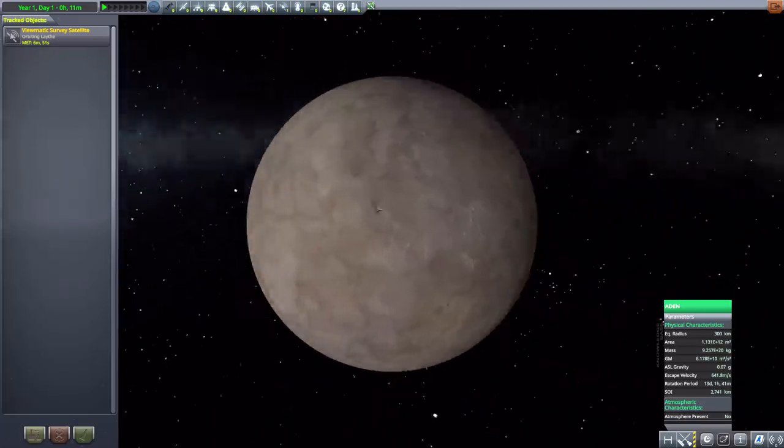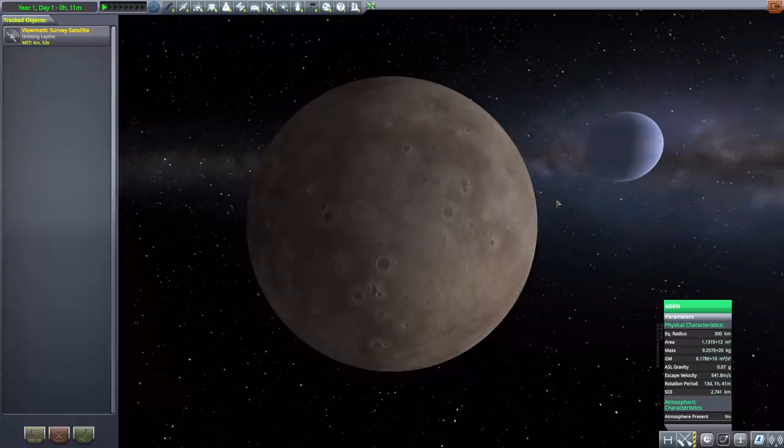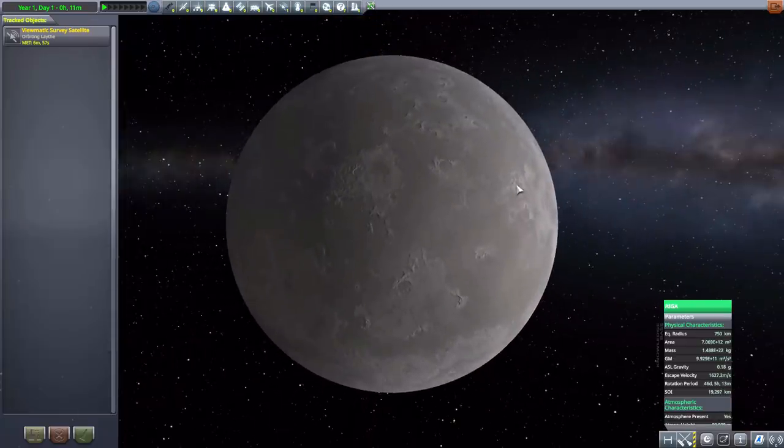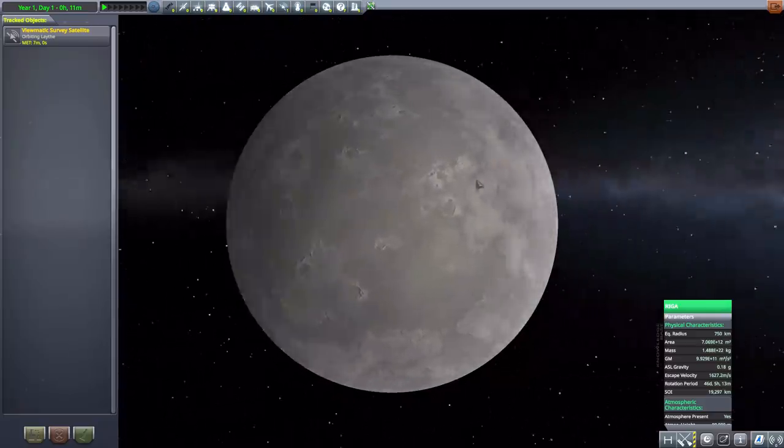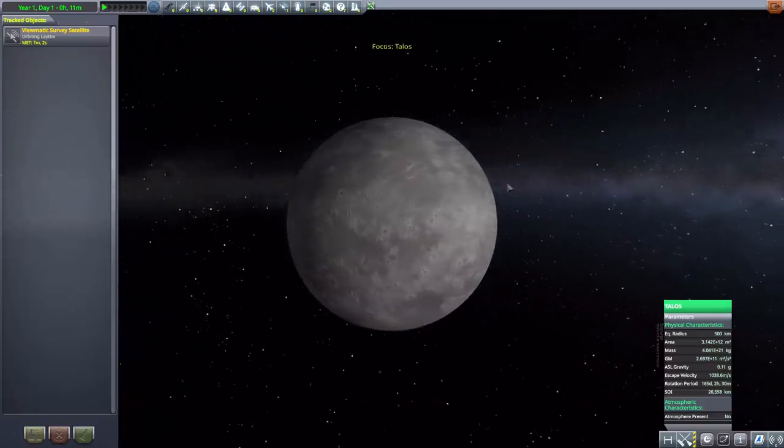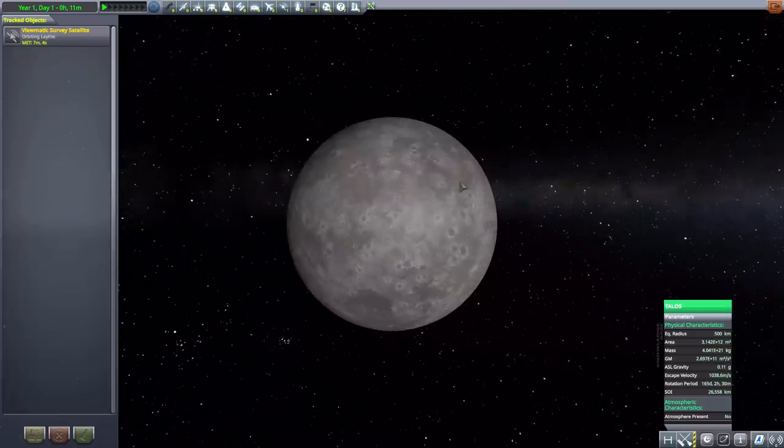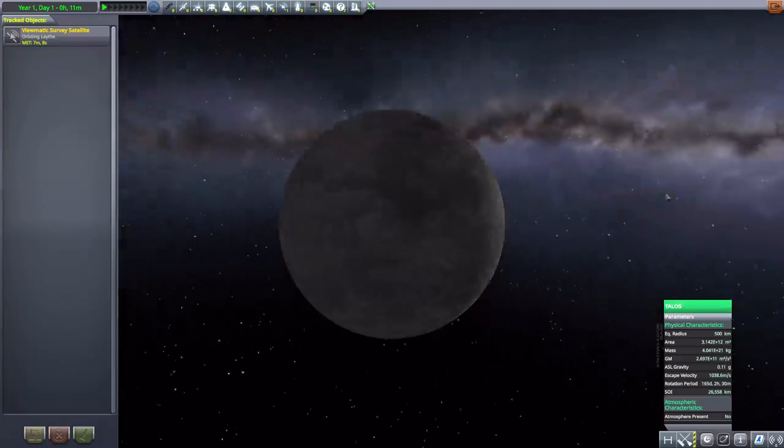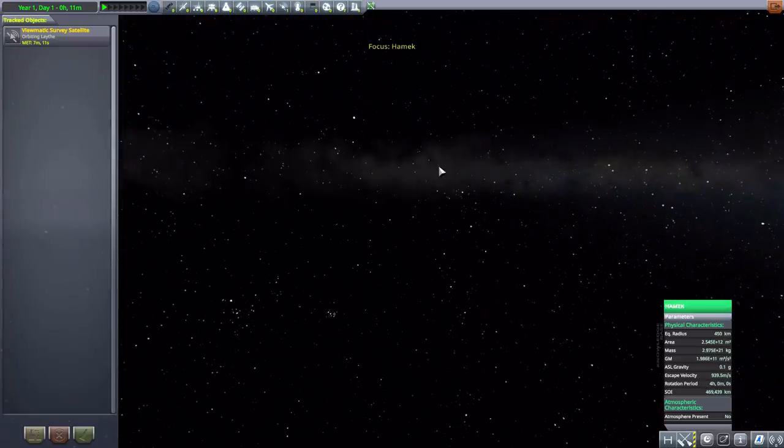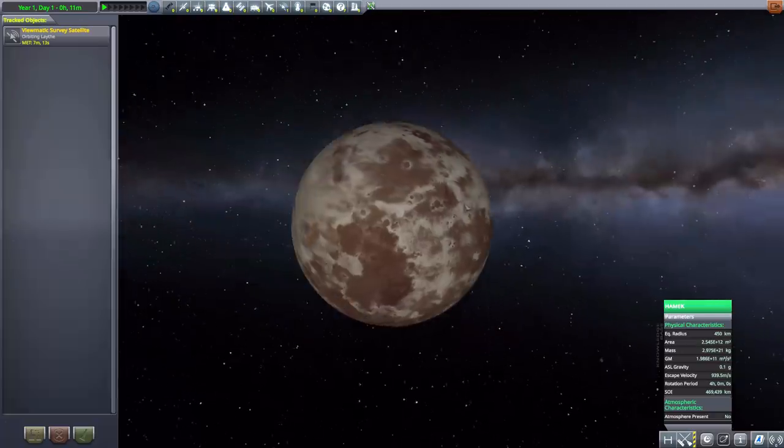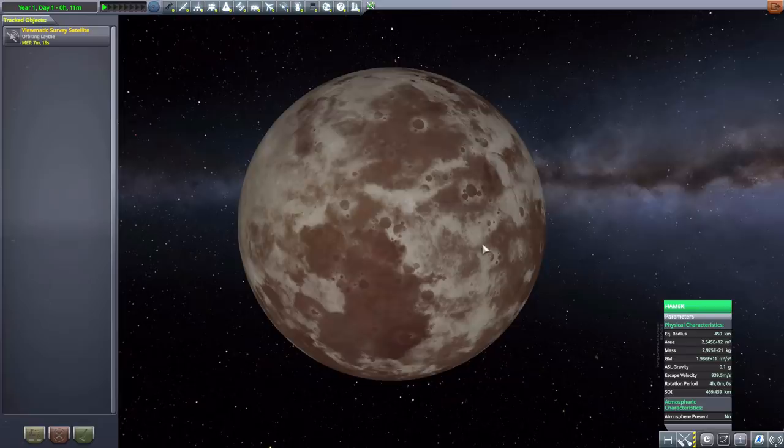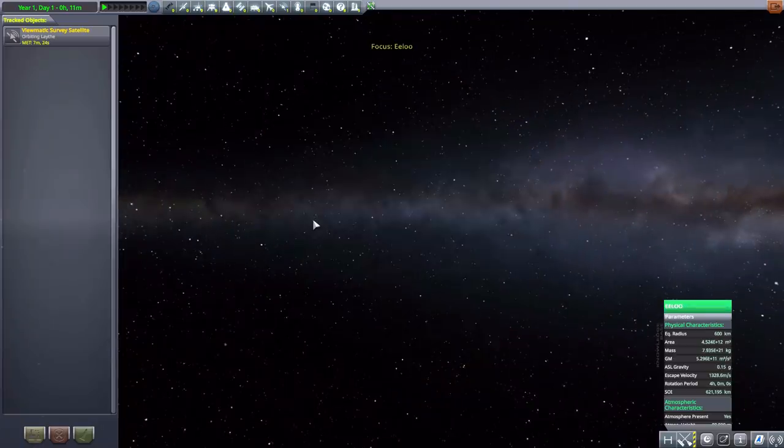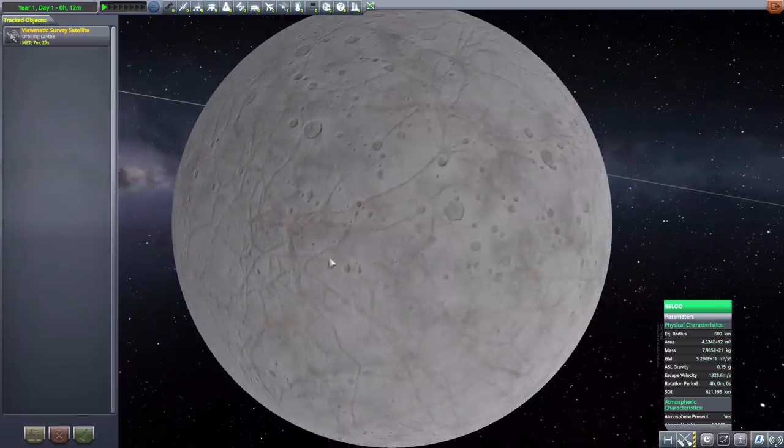After that we have Aden, 300 kilometers in size, a very nice looking world. After that we do have Riga, 750 kilometers in size with a thin atmosphere around it. We then have Talos, 500 kilometers in size there, no atmosphere present on this one, but just another nice rocky world. After that we have Hamek, which I think is my favorite of the new worlds. I like the texturing on it very much, it looks very good, 450 kilometers in size. Just a nice little planet there, I like it.